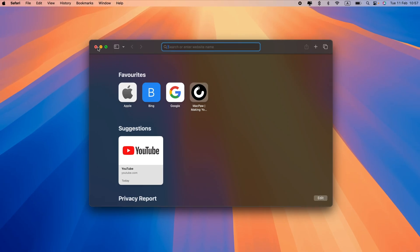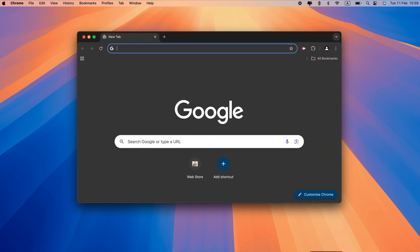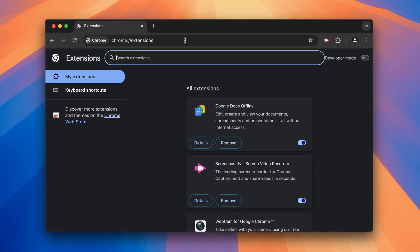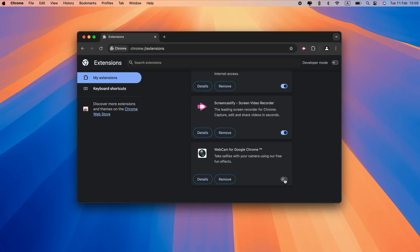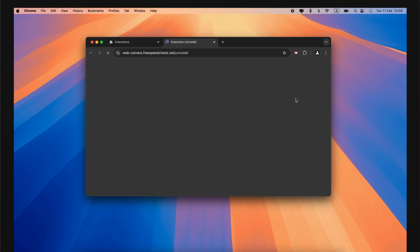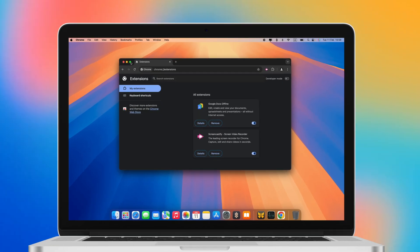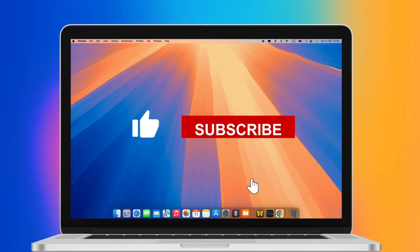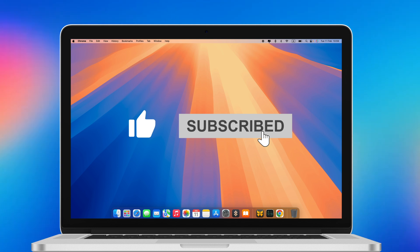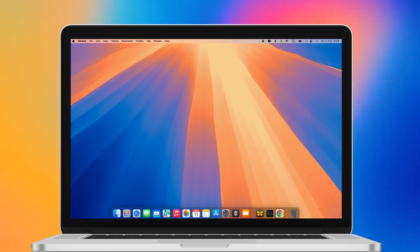To check and remove extensions in Chrome, go to chrome://extensions. Hope these steps help you secure your Mac and find peace of mind. If you found this video helpful, give it a thumbs up and don't forget to subscribe to our channel for more essential Mac security tips.